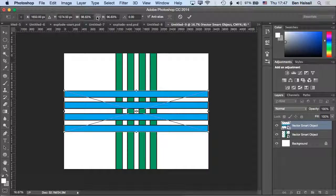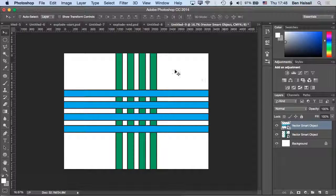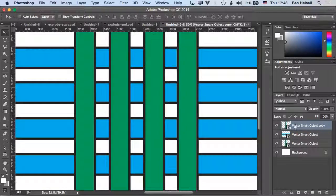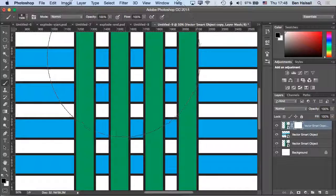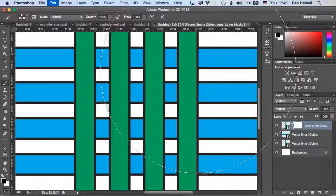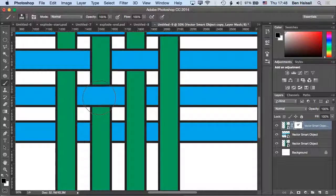Now I want to interweave these between one another. For this example, we can duplicate the green layer so there are two versions - one on top and one behind. Then I'll create a layer mask, grab the brush tool, and make sure it's a nice hard edge brush.